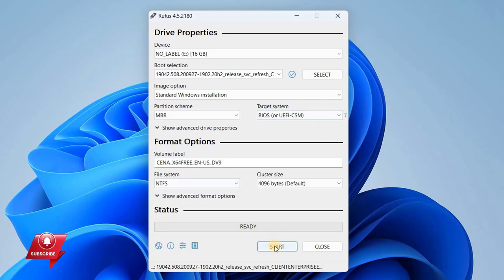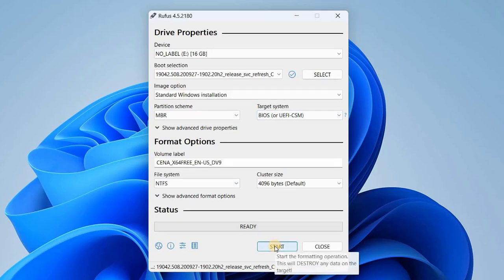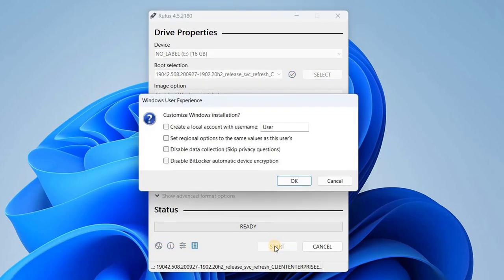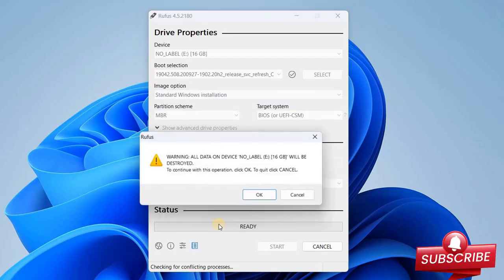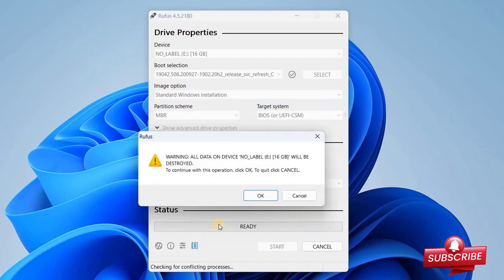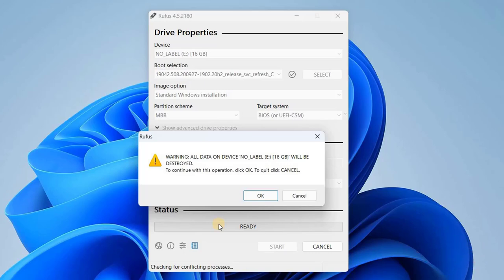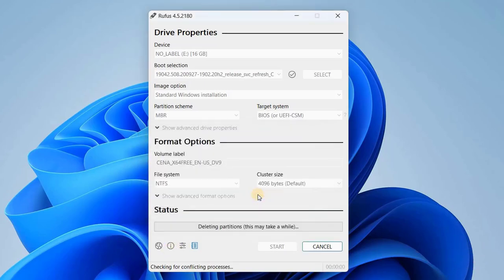Once you have everything configured, click the Start button. If you see a pop-up window, just click OK to begin the process of creating your bootable USB. Once you click OK, a pop-up will appear warning you that all data on the USB will be erased or formatted. To proceed, click OK.